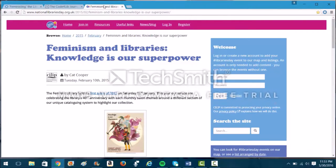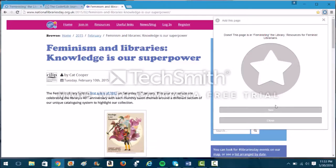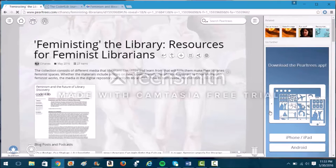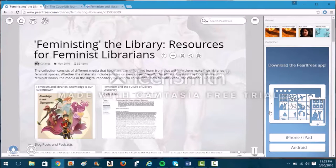I also want to add this article, "Feminism and Libraries: Knowledge is Our Superpower." This definitely belongs in the collection too. So I go up to the little Web Clipper, click, direct it to the correct folder, and there it is — it appears within the repository.